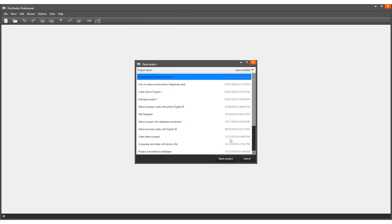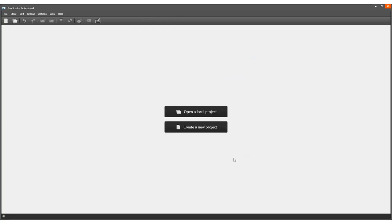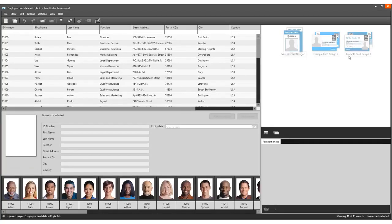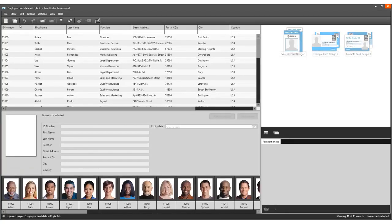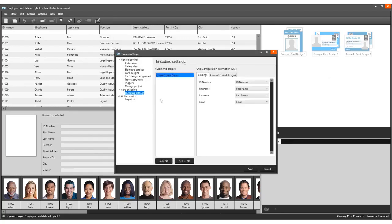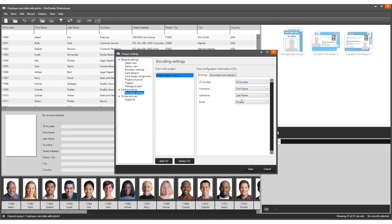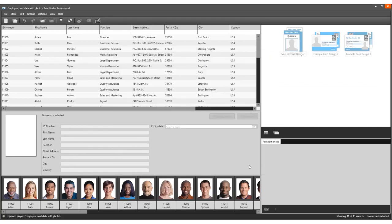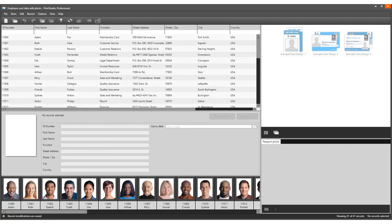Open an existing project in Print Studio with records, card designs, and a CCI encoding file connected. In this example, we use a CCI file set up for Mifare Classic. Check out the videos with the tutorials on how to create CCI files for different types of smart cards. It is important to use an encoding file set up for the type of smart card you read the card serial number from.